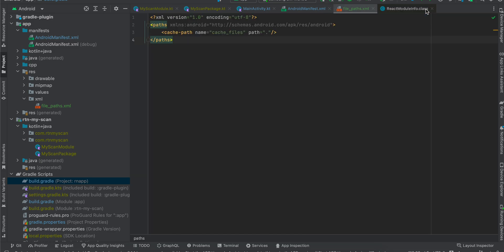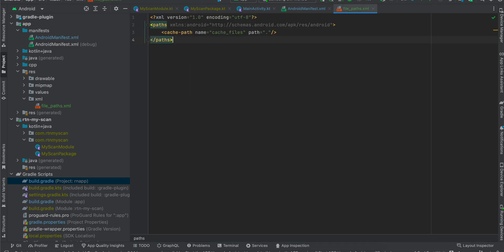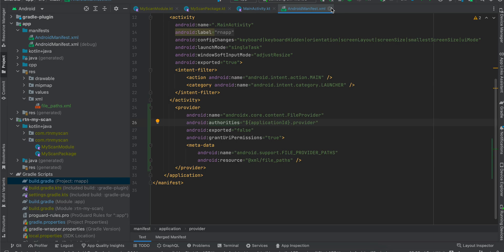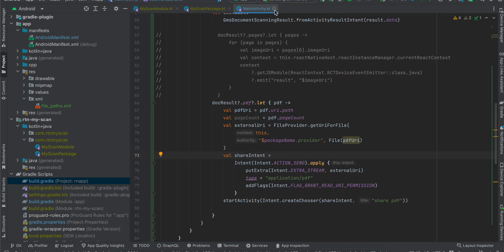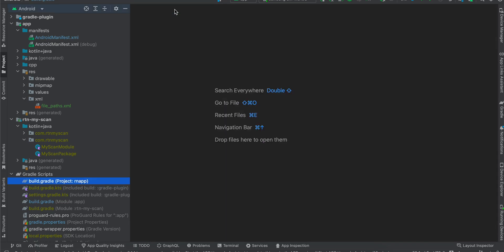That's everything covered — the turbo module, fabric component, MainActivity setup, and the XML boilerplate. Thank you for watching, bye!